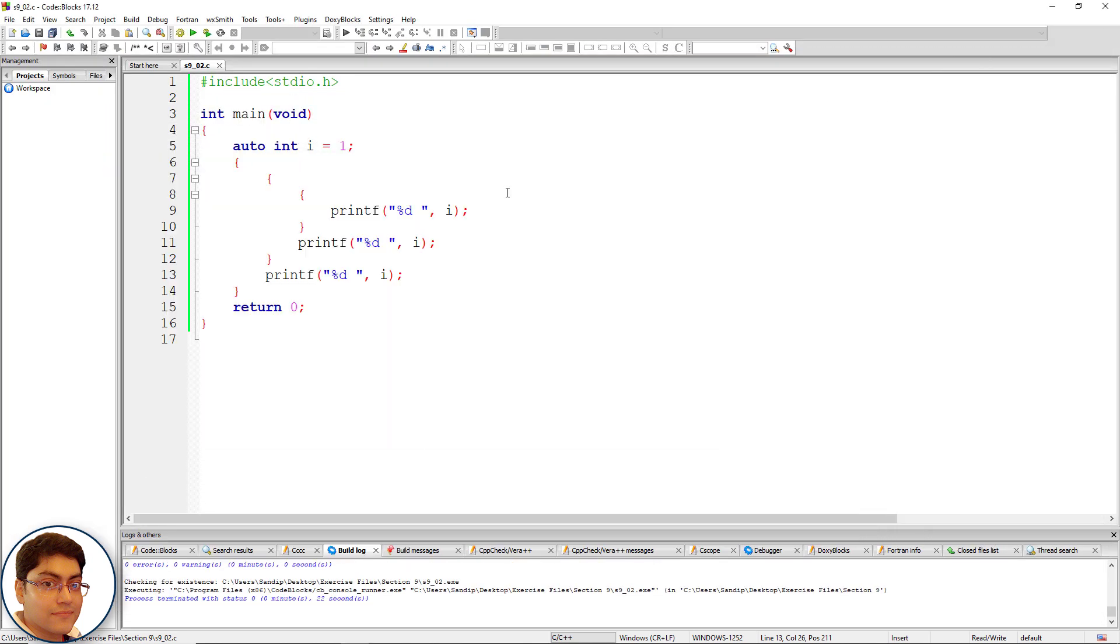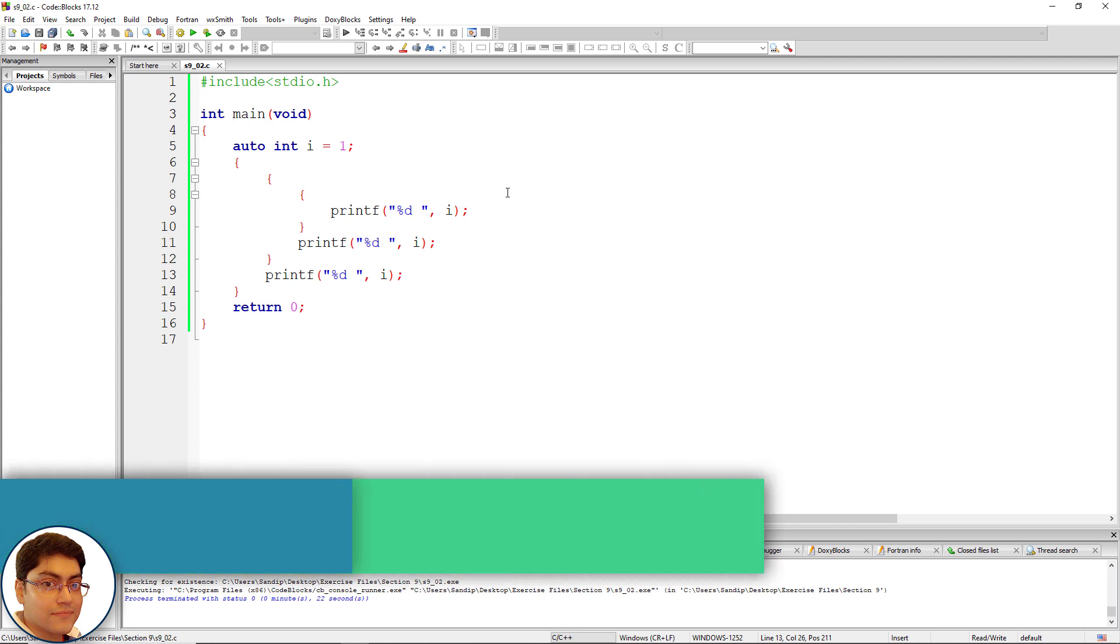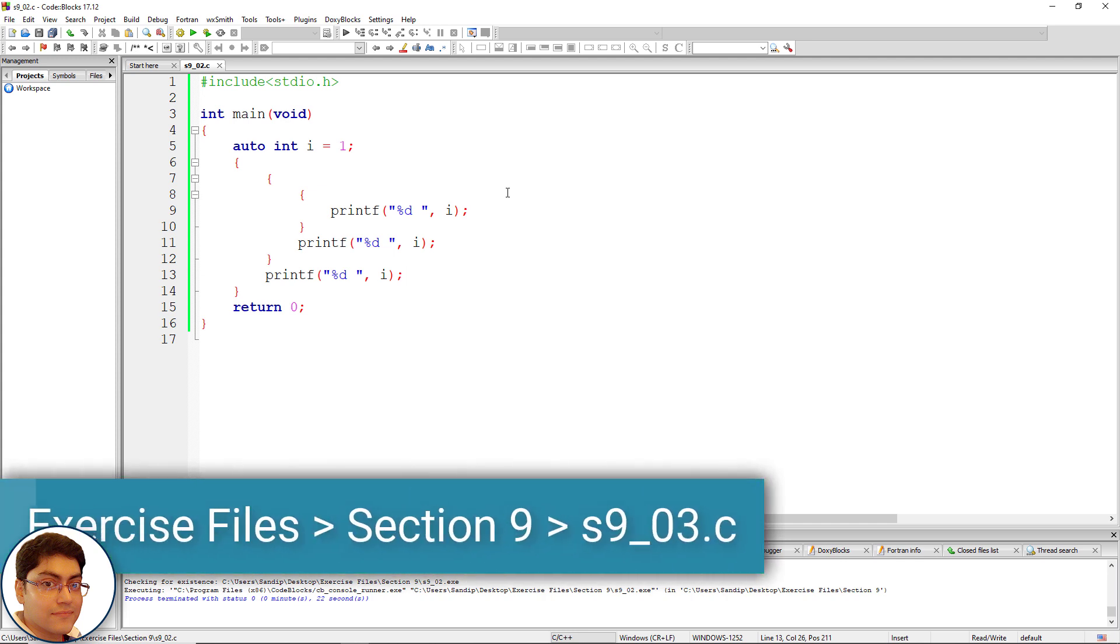A block is all statements enclosed within a pair of braces. It means the scope of i is local to the block in which it is defined. The moment the control comes out of the block in which the variable is defined, the variable and its value is permanently lost.